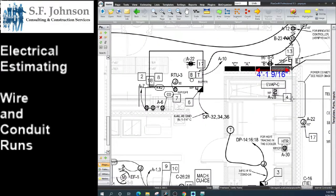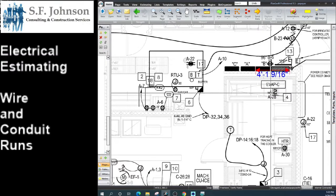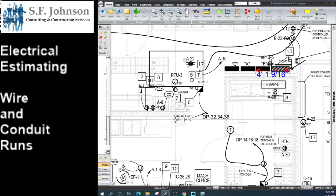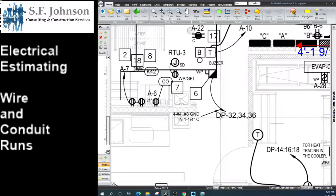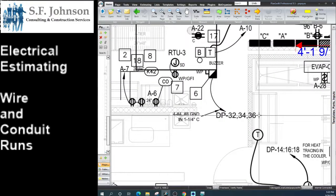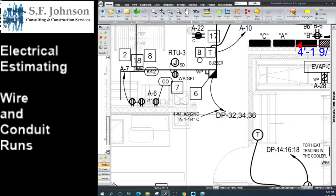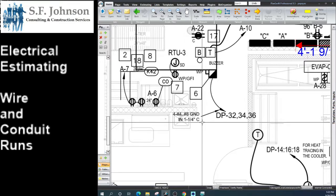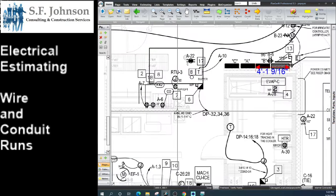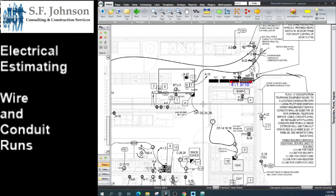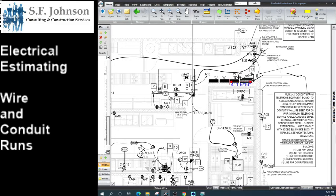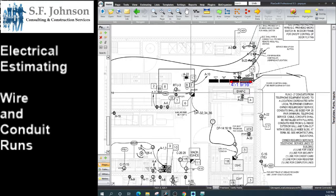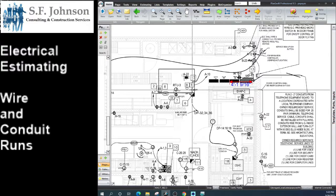There's a waterproof switch of some kind here. The home run is going to the distribution panel — four number 4s, one number 8 ground, in a one-and-a-quarter inch conduit. This is to scale, and physically this is on the roof. So you want to give it an extra 10 or 15 feet to go up to the roof and additional to go through the roof.